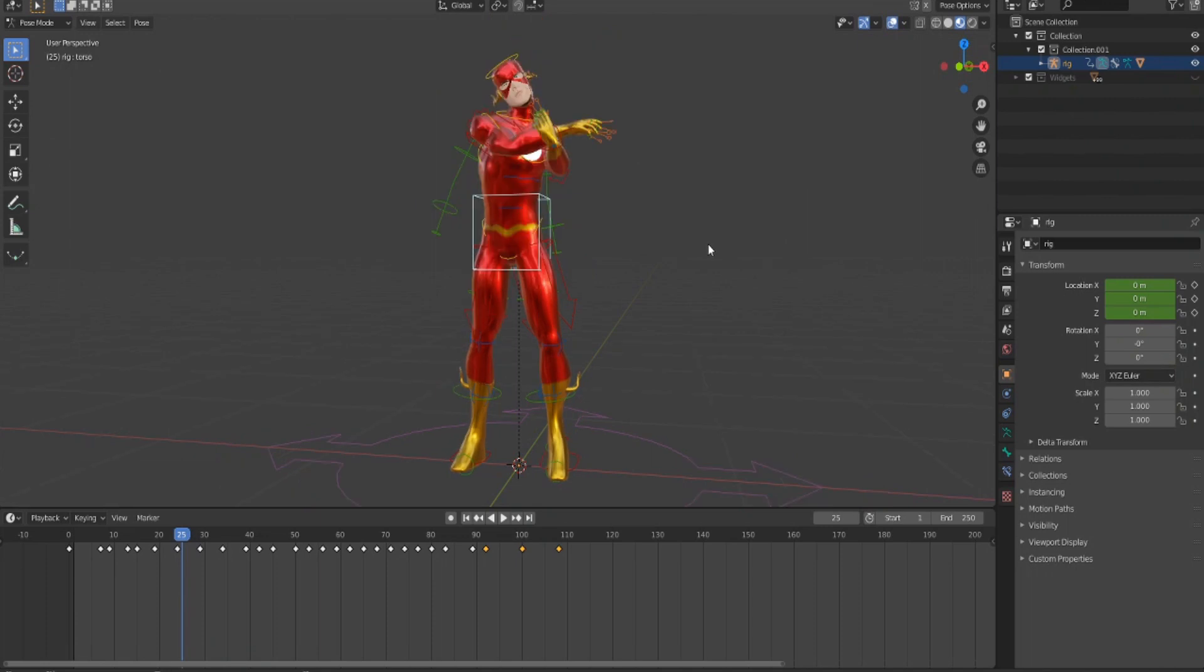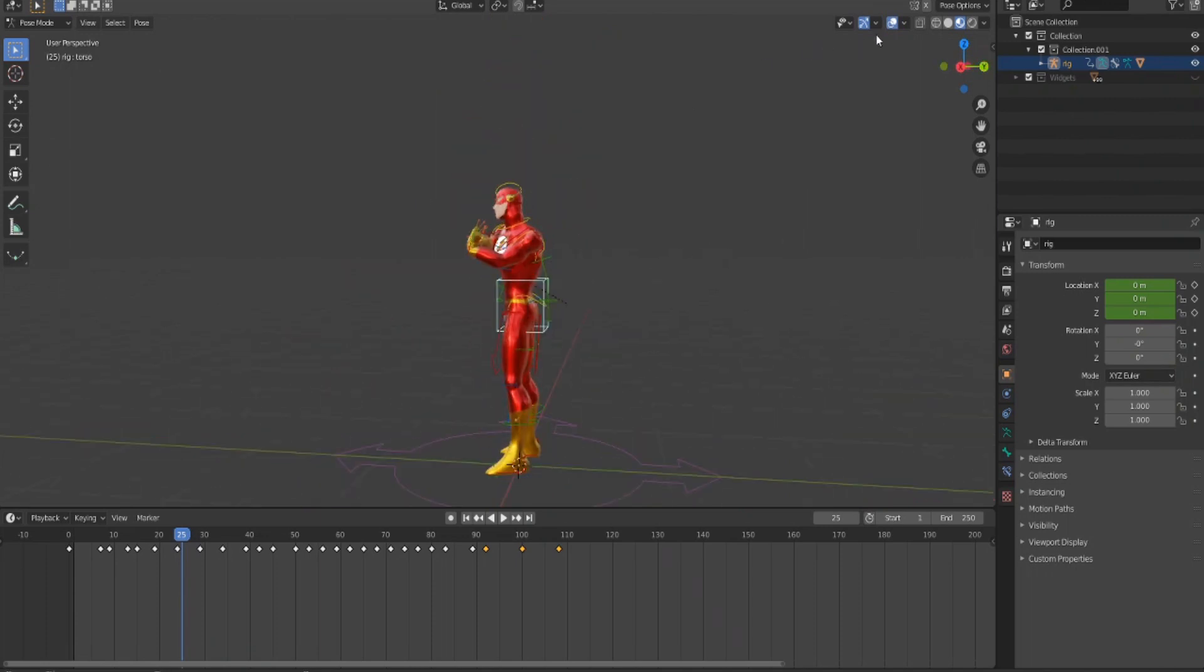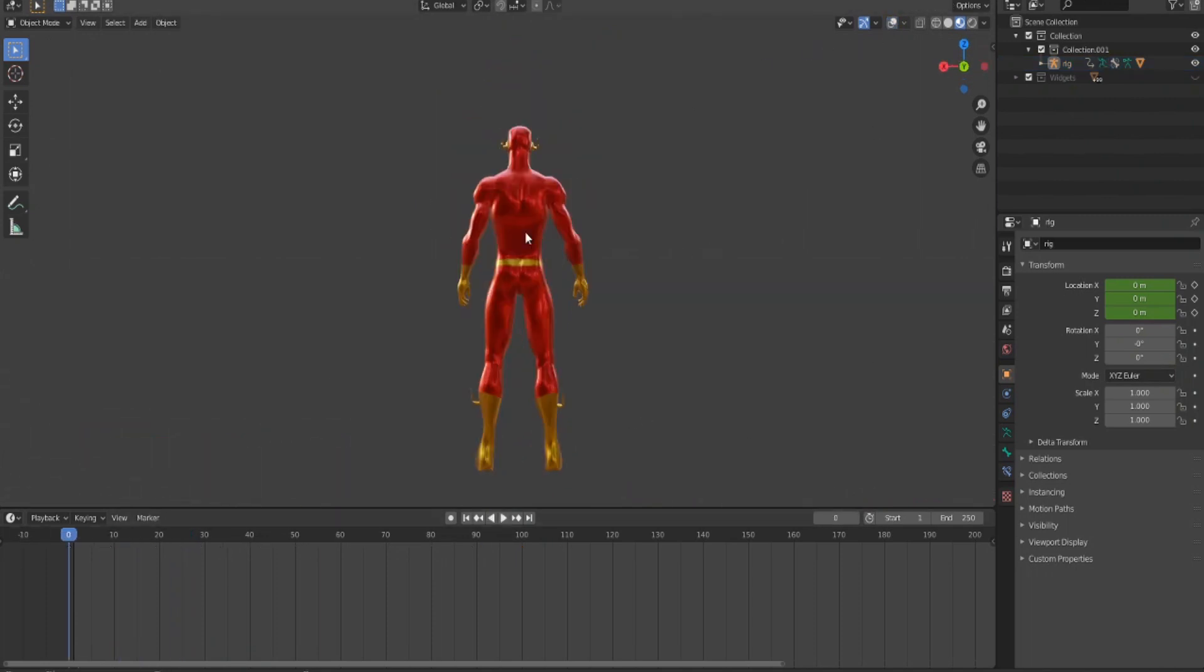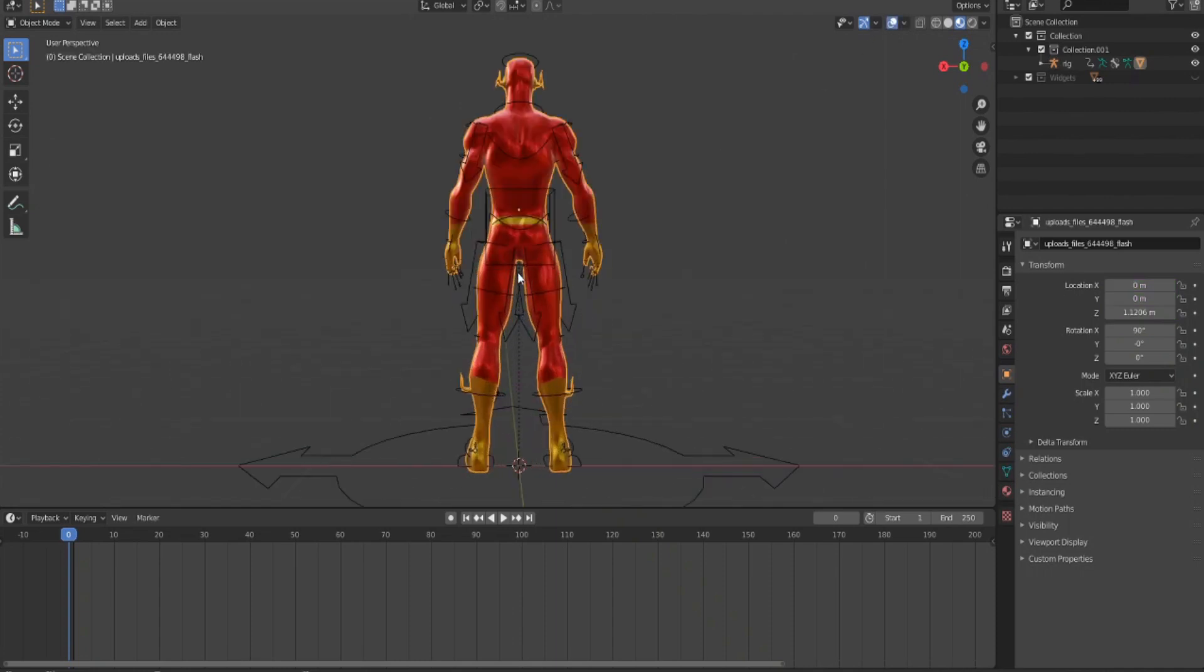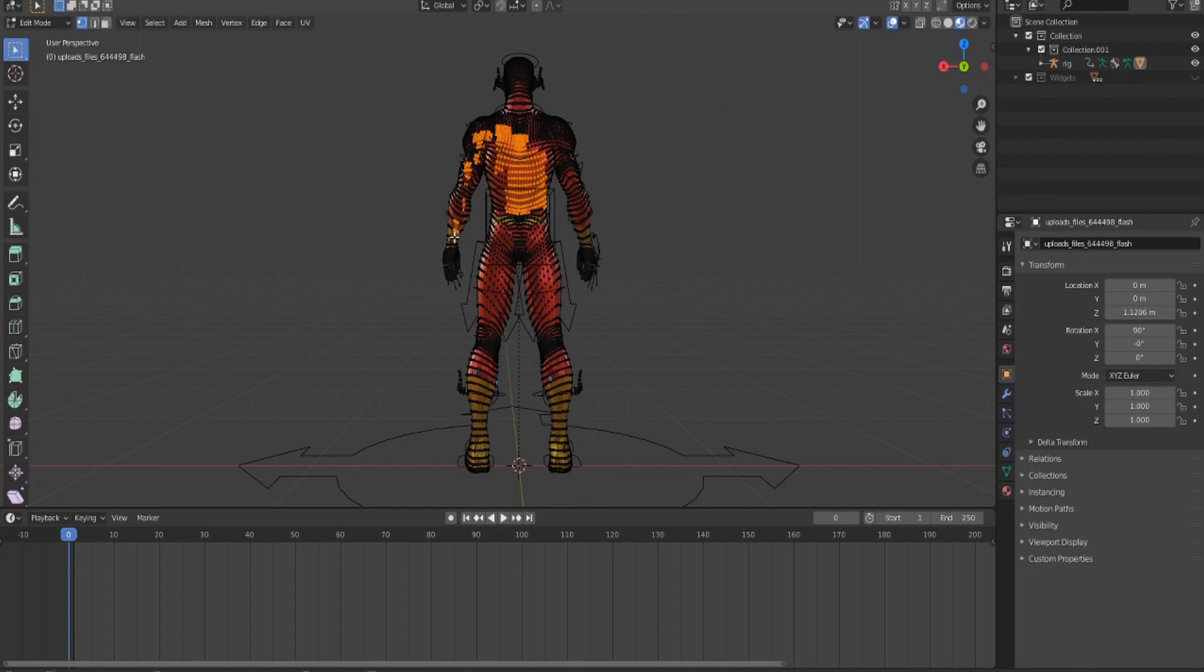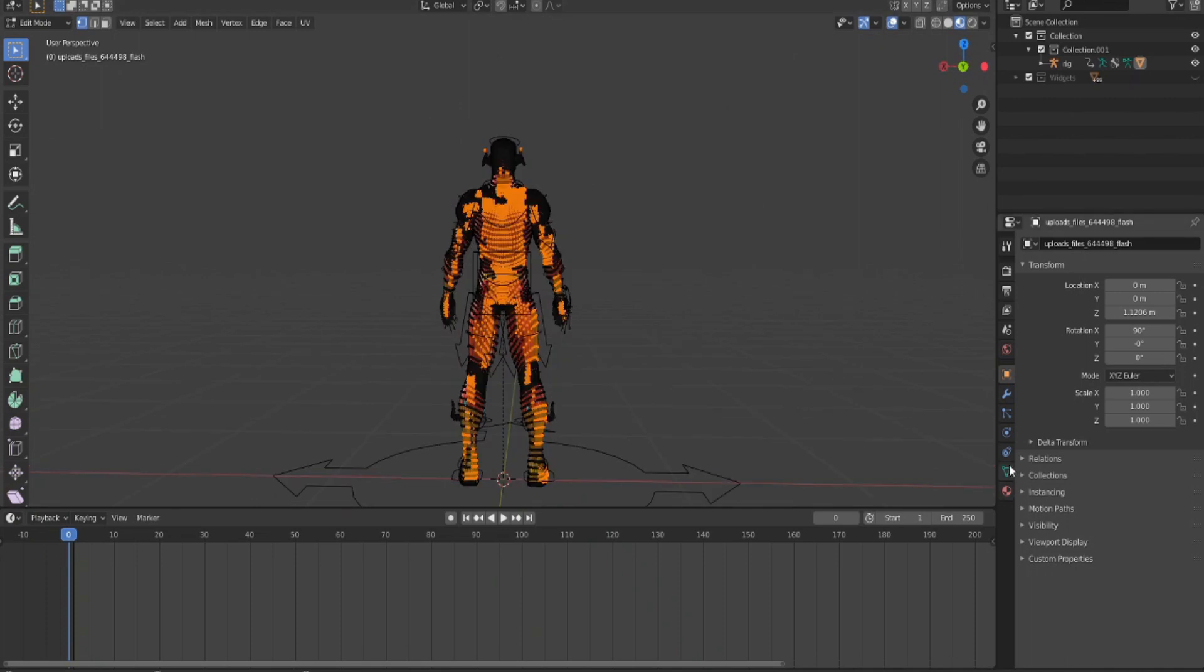What you want to do is click on the back and hit Tab to go into edit mode and select the areas where you want lightning to come out of. So I want the arms, I want the hands a little bit.